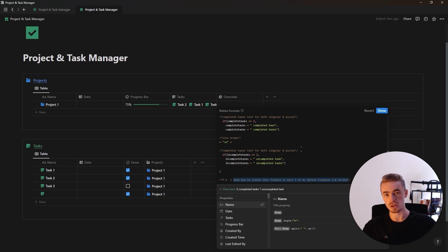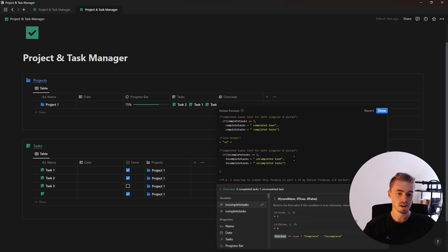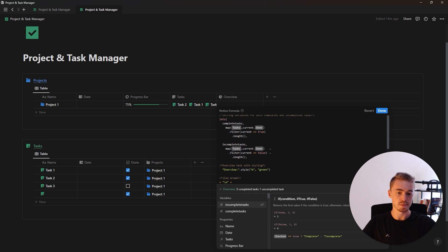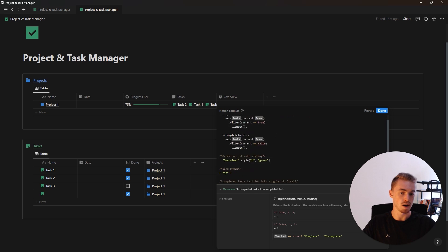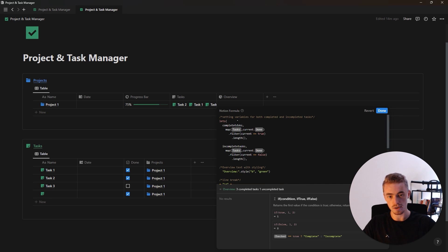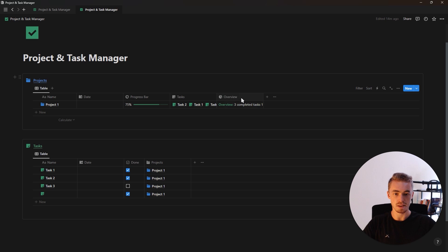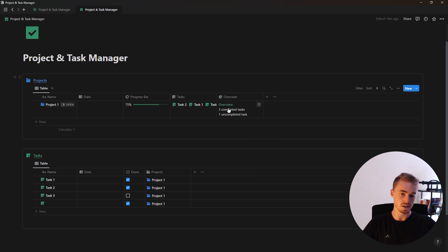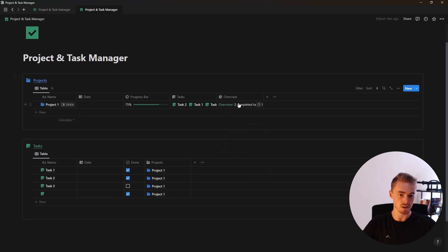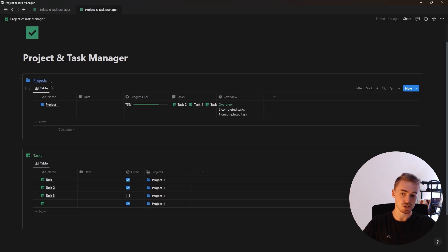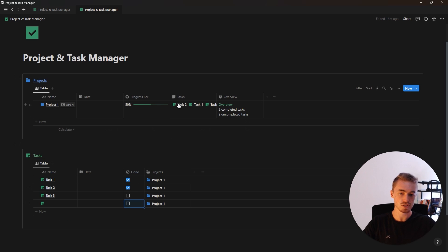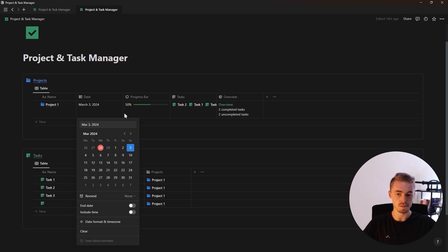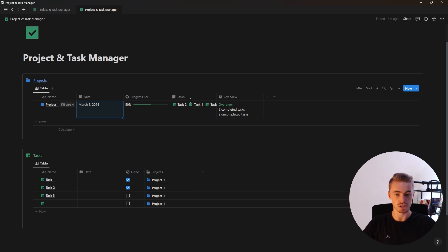I have three videos on Formulas 2.0 covering nine different formulas ranging from beginner to advanced. The link will be in the card above and in the description below. Once you've added the overview formula, turn on 'wrap on columns' so the lines display underneath each other. The formula shows an overview of completed and uncompleted tasks, alongside the progress bar, a date property for the project's due date, and the relation linking projects to tasks.